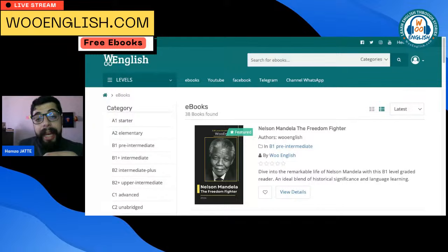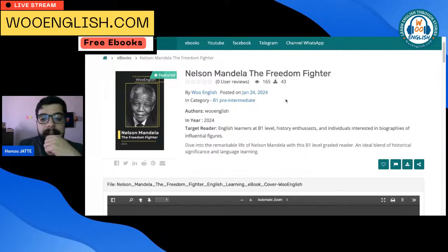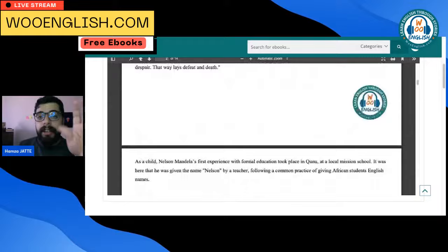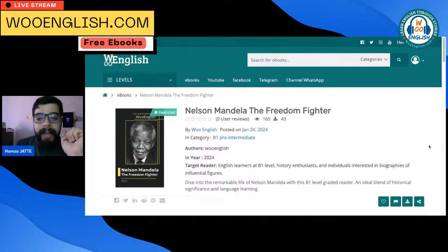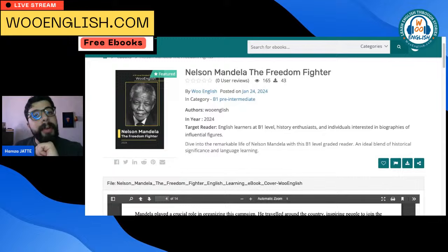On our website we are still dropping more books — we're at 38 books right now that are completely free. For example, the Nelson Mandela book: already 34 people have downloaded it and 156 people have read it right in the browser. The books are only about 14 pages, you can do it in one sitting. You can also download the book to read on your own time. We are also dropping our new application very soon — it has amazing features that will blow your mind.